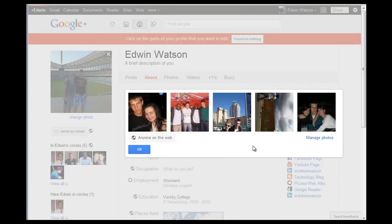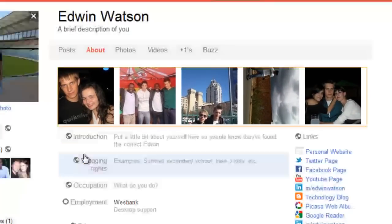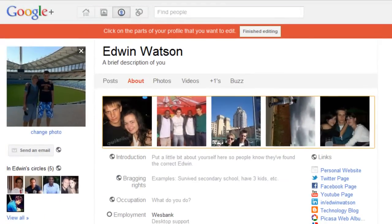Once you've finished uploading all the photos you'd like people to see in your About page, you can click OK. Please note that anyone on the web can see these pictures. You can change that in Settings if you want. As you can see, my profile immediately looks a lot better with just those 5 extra photos added. It makes it look more unique and that's going to set you out from the crowd.